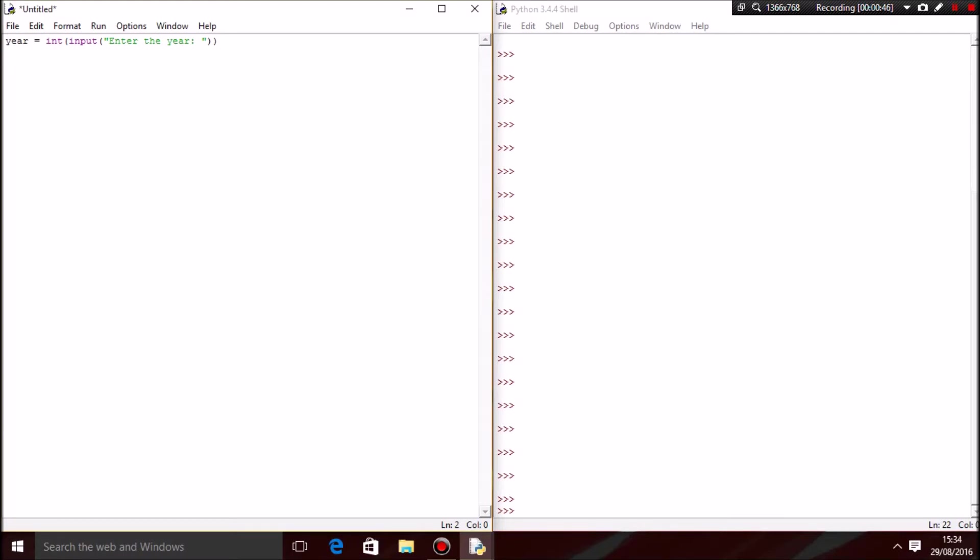A boolean helps us create a true or false statement. First, create a variable called leap_check, and then set it equal to... you should do leap_check equals, and you want it to be a boolean, so bool.